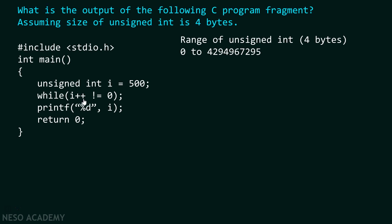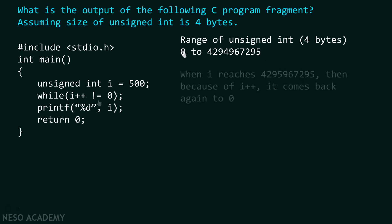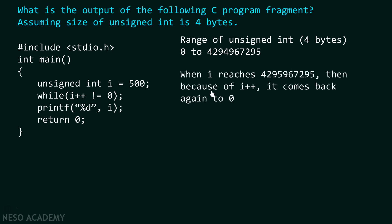And we already know this point. Whenever we try to exceed the range, we come back again to the initial point, that is 0. When i reaches 4294967295, then because of i++, it comes back again to 0.